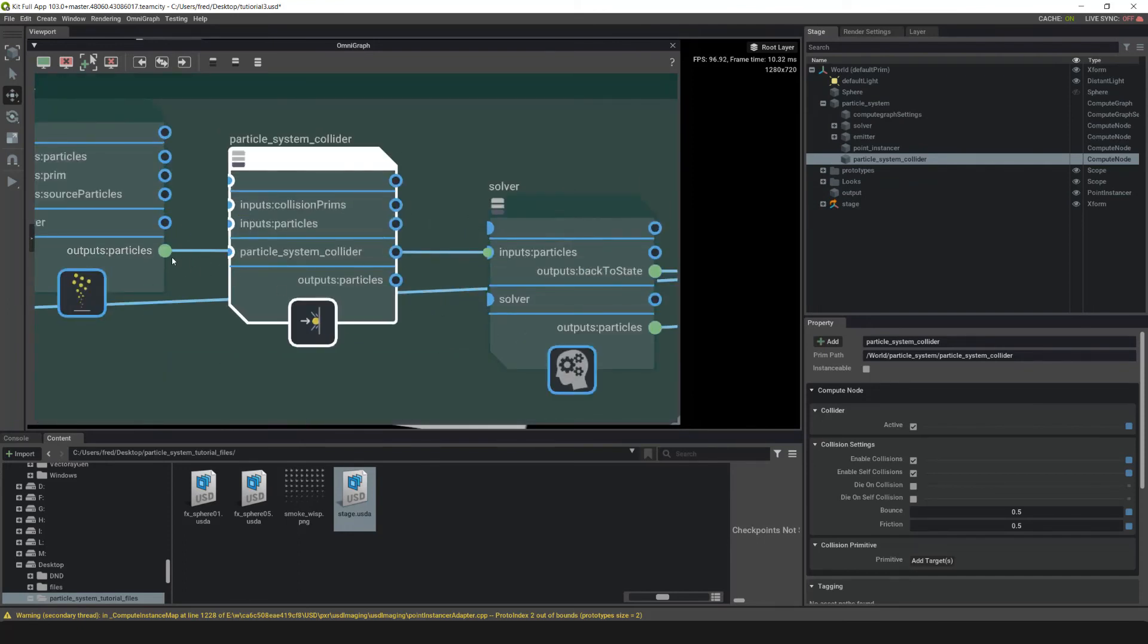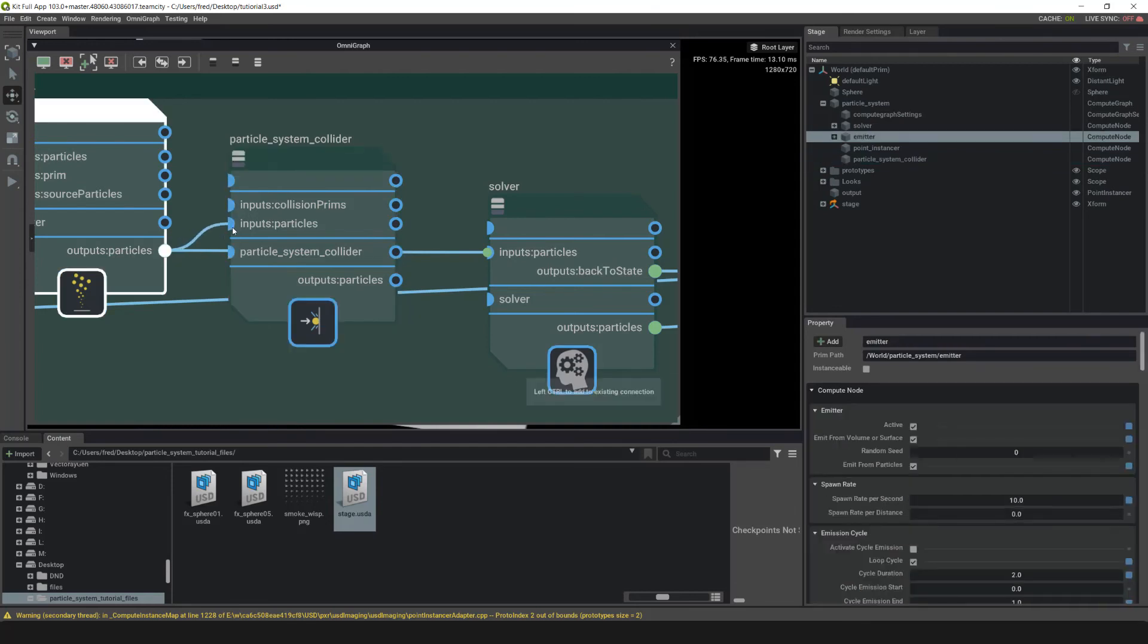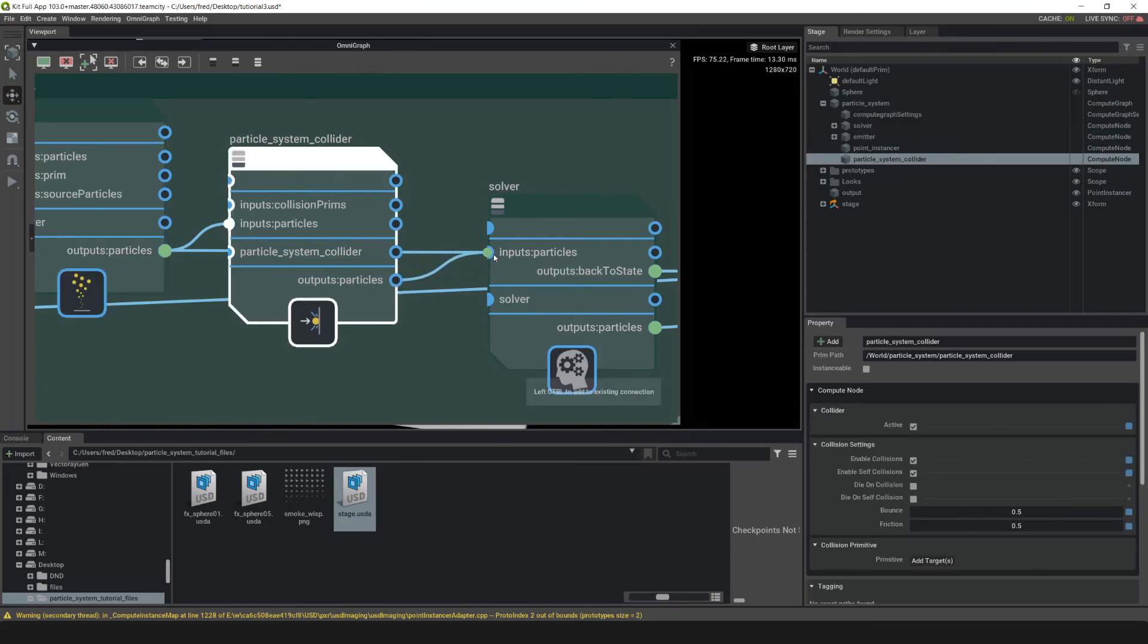We need to hook this up real fast. Go into Outputs Particle, left-click drag it into Inputs Particle. Then take the Output Particle and left-click drag it into Inputs Particle.